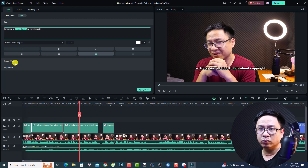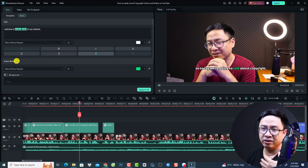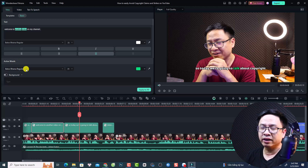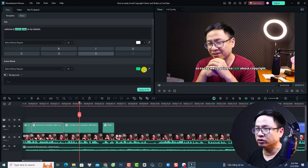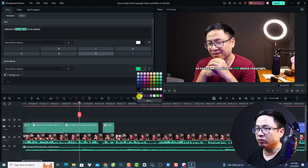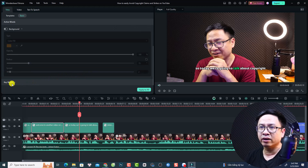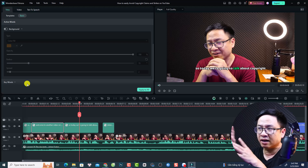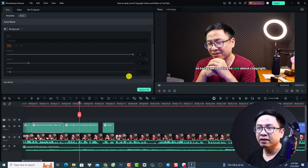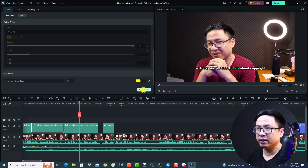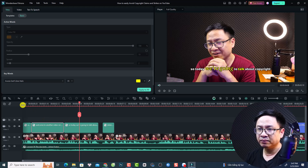Next up we have active words and keywords. I have no idea why there are two separate categories. For active words, you can change the font, size, and color — for example, from green to yellow. Down here we have keywords, which are the other words in the subtitle — not the emphasized word. You can change their font, size, and color as well, then click apply to all and apply.